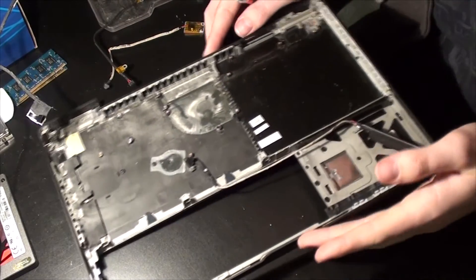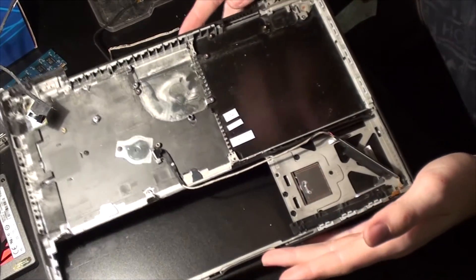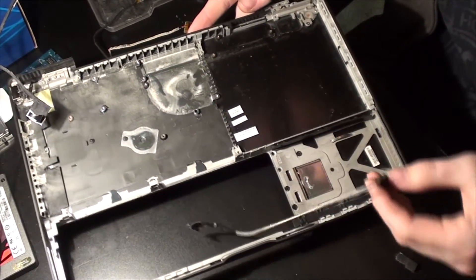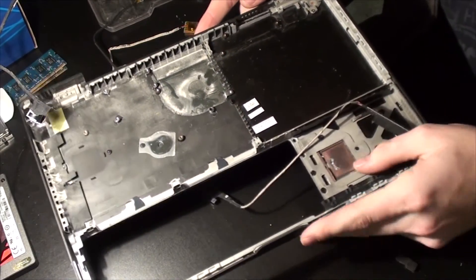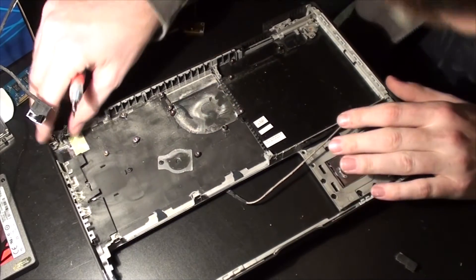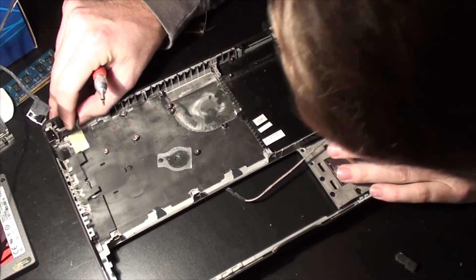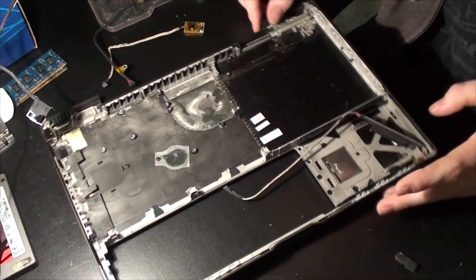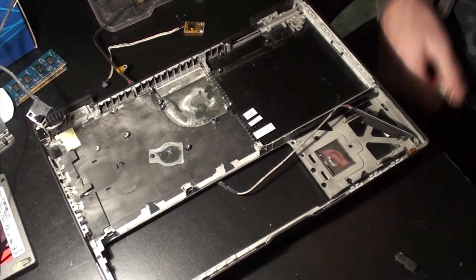All right, guys. That is an empty MacBook shell. Literally, pretty much everything... oh, there's the power cable. Other than that, I mean, I've taken everything else out.